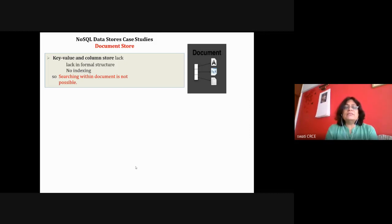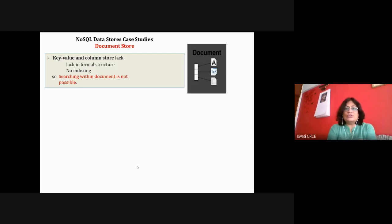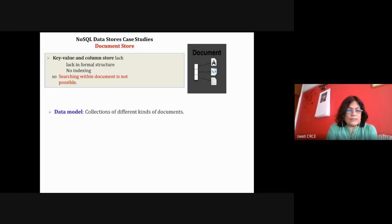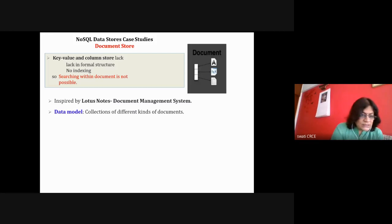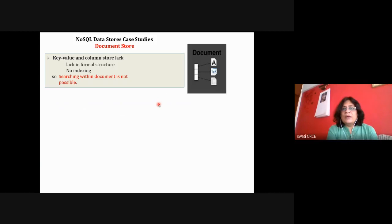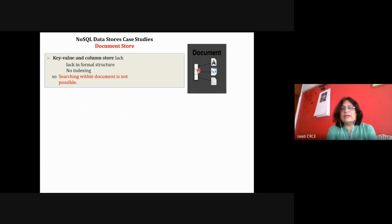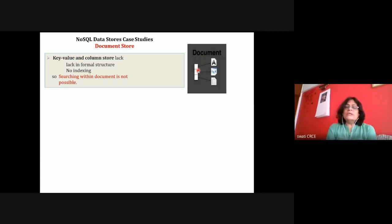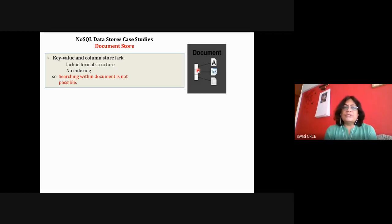The second type of NoSQL database is document store. If you look at the diagram on the right-hand side, document store is also a modification of key-value pairs — the entire document is accessed via a key. It is a modification of key-value pair because it also uses hashing techniques.